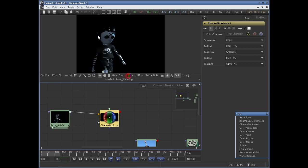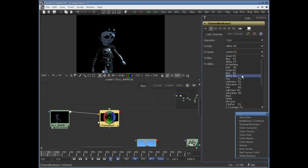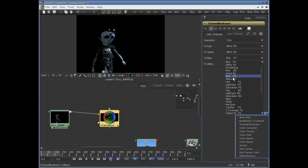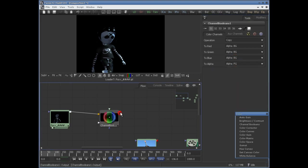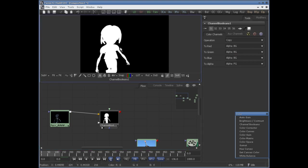Let me go back to the color view. To red: copy alpha of background. To green: alpha background. To blue: alpha background. And if you preview this, now we have copied the alpha channel into the color channels of this image.